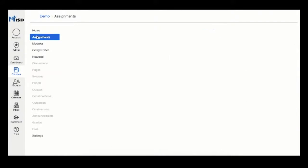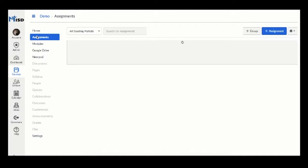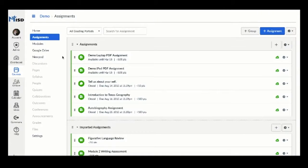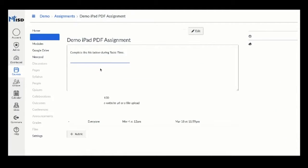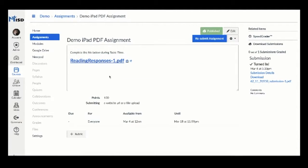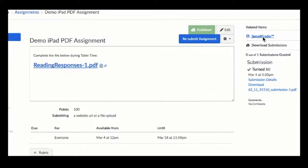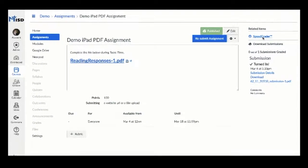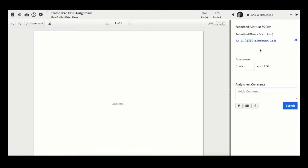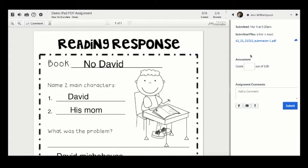Now the teacher will go back into the assignment and in the top right corner is a link for the speed grader. Click the link and the student's PDFs that have been annotated will appear for grading.